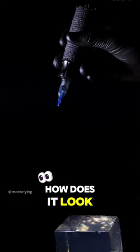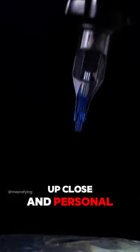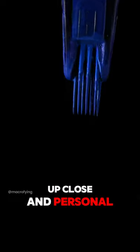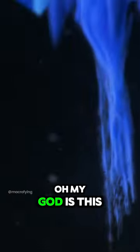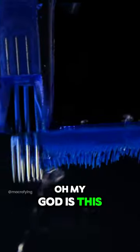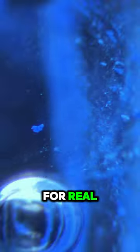How does it look like to get a tattoo up close and personal? Let's zoom in and find out. Oh my God. Is this for real?